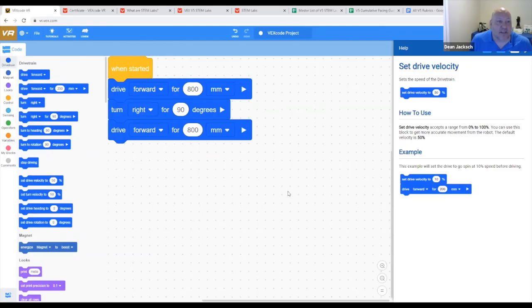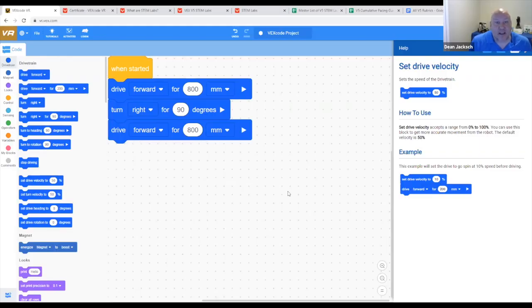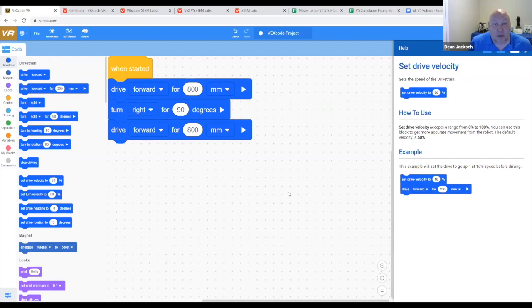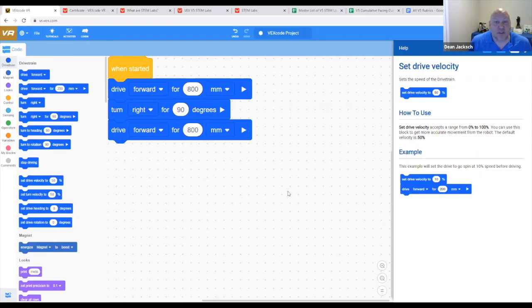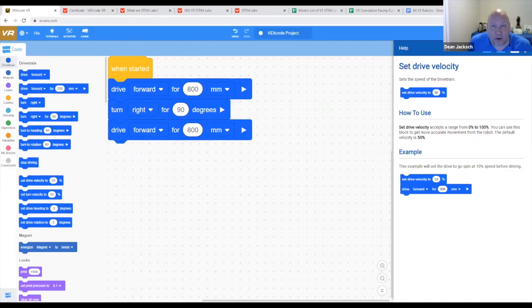Now students can click on any block they want. For instance, if they want to change the speed of the robot, they can click on the set drive velocity block. This tells them that it sets the speed of the drive train, and it also tells them that setting it to 1 million percent will not make the robot go any faster, even though they're still going to try. It accepts a range from zero to 100. So you don't need to know all the blocks. It's all here for you.